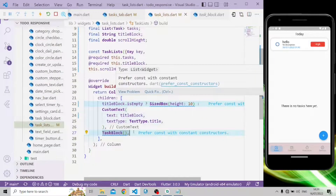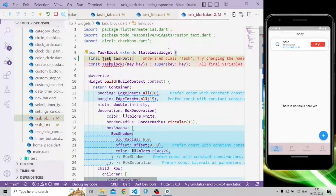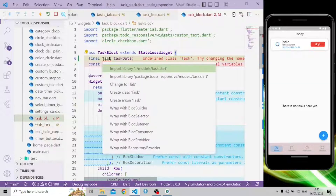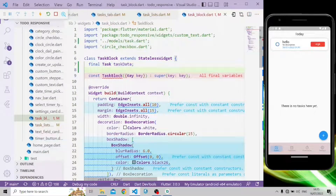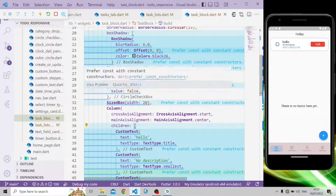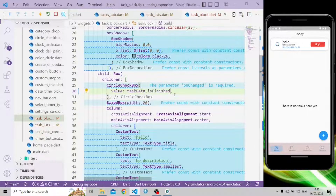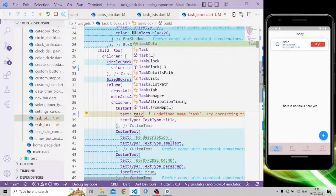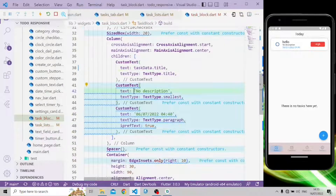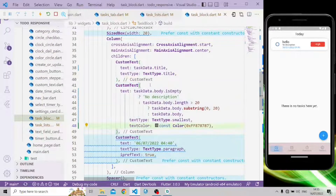In the TaskBlock widget we're going to add a field to access the task model's object. Let's import the task model and add the final field. In the checkbox, the value will be task data dot isFinished, and the text will be task data dot title.